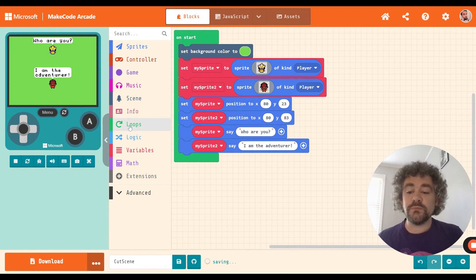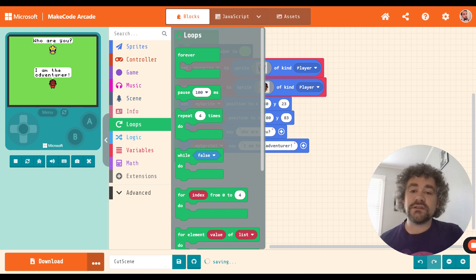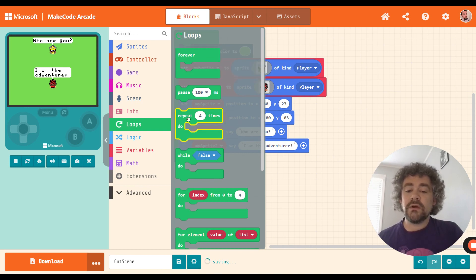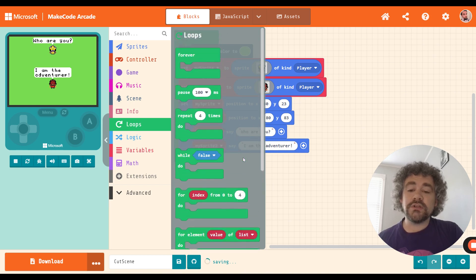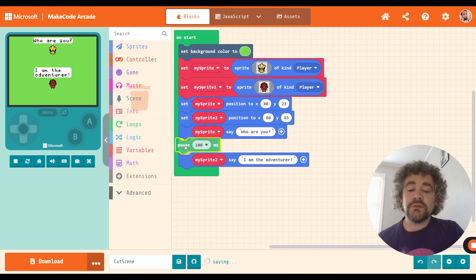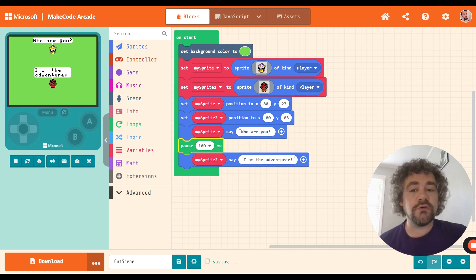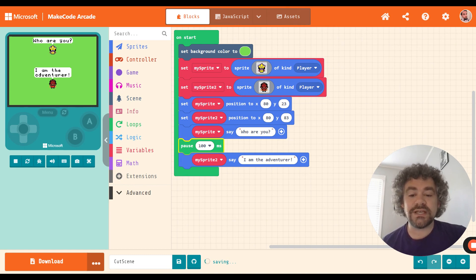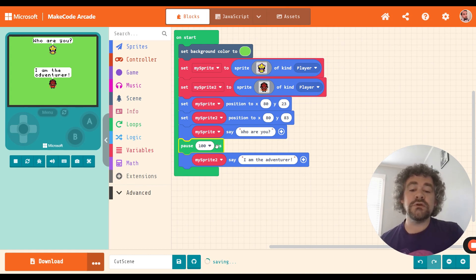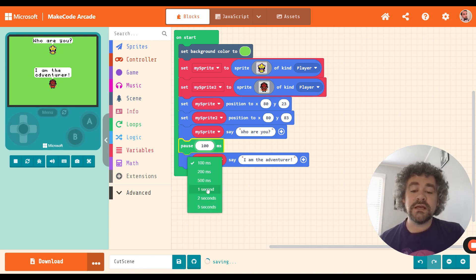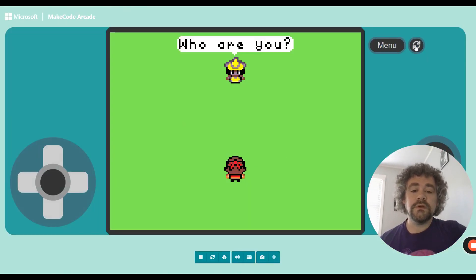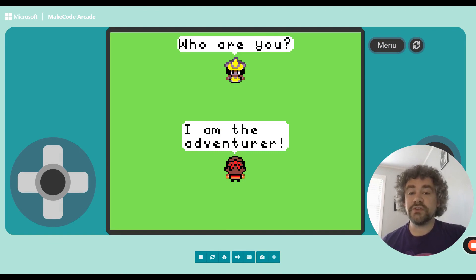So next we're going to create the pauses. If you go to the section that says 'loops,' the pause block is there. The pause block is in milliseconds — just a quick reminder, milliseconds are one one-thousandth of a second, so it takes 1000 milliseconds to make one second. The first character says 'who are you' — how long of a pause before the next character talks? Let's do one full second and see what that looks like.